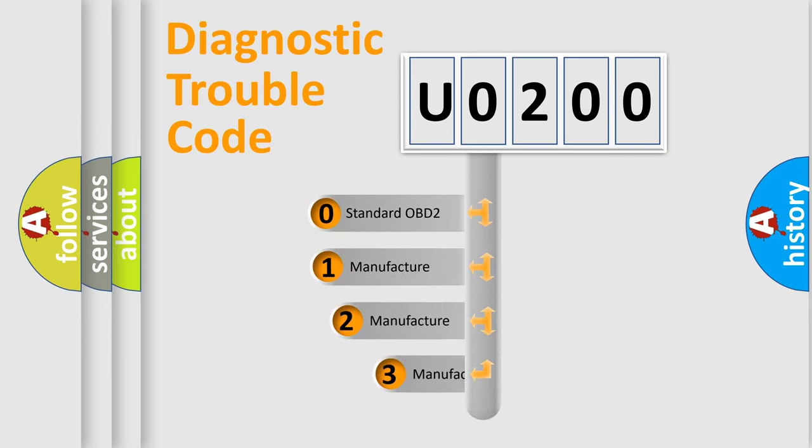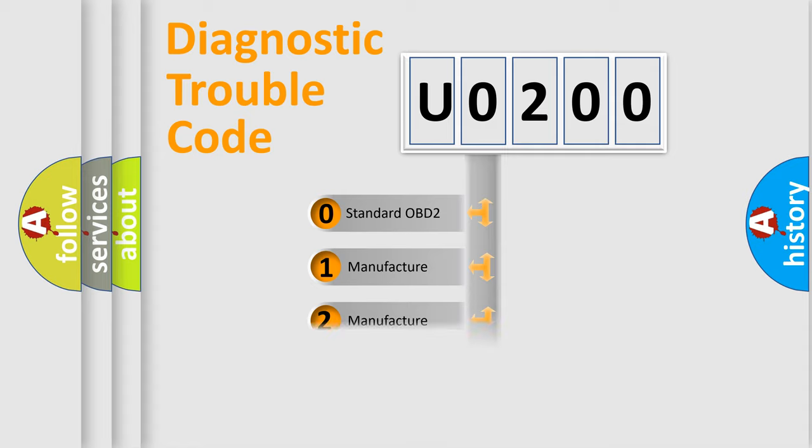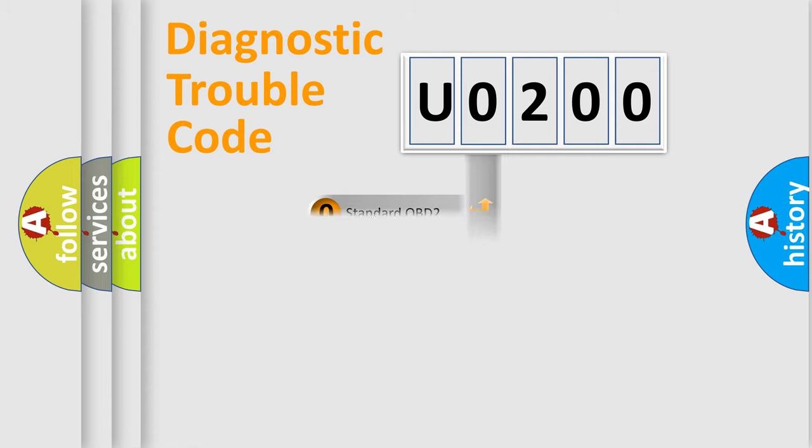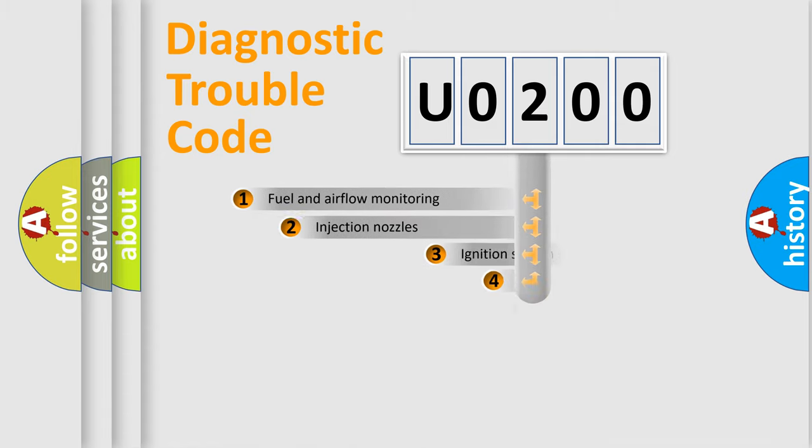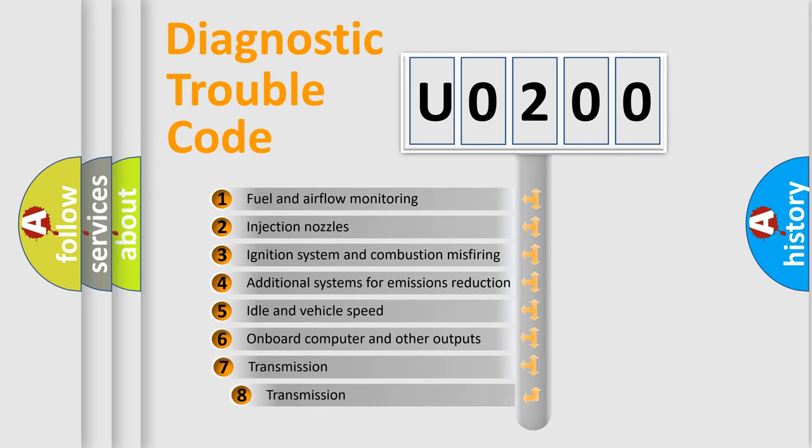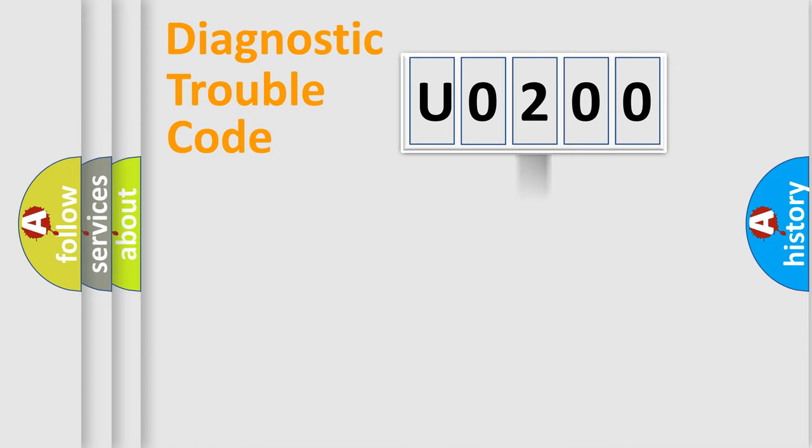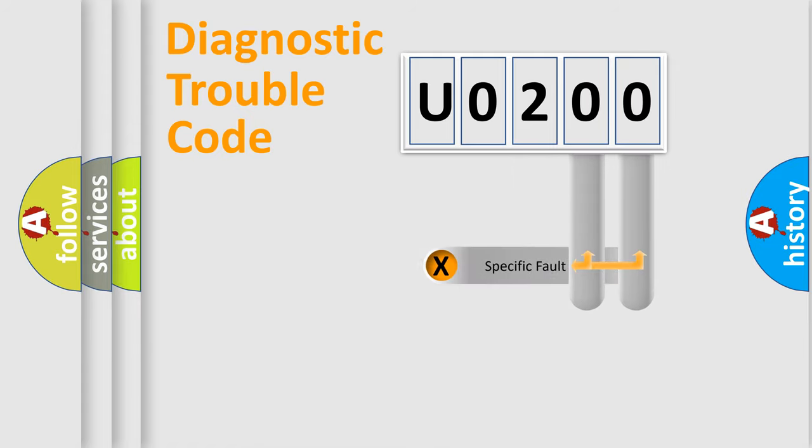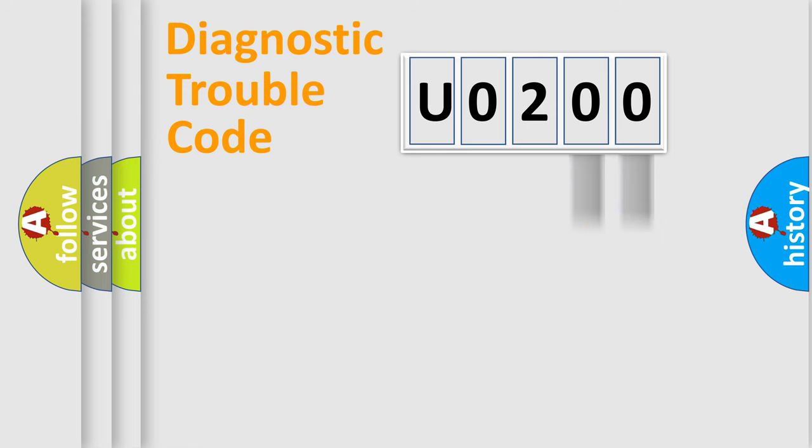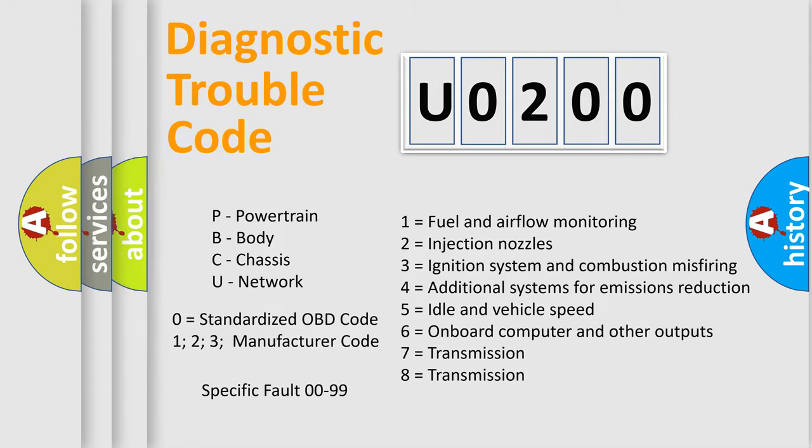If the second character is expressed as 0, it is a standardized error. In the case of numbers 1, 2, 3, it is a more prestigious expression of the car-specific error. The third character specifies a subset of errors. The distribution shown is valid only for the standardized DTC code. Only the last two characters define the specific fault of the group. Let's not forget that such a division is valid only if the other character code is expressed by the number 0.